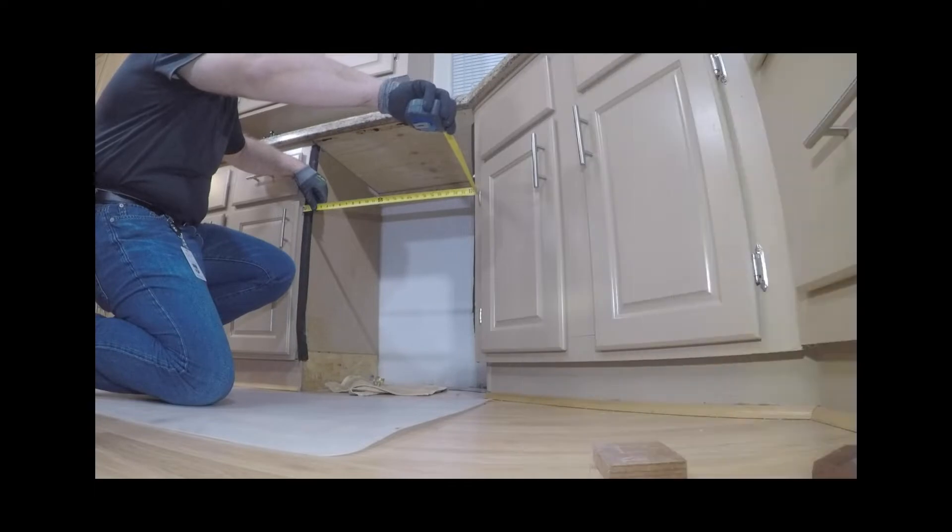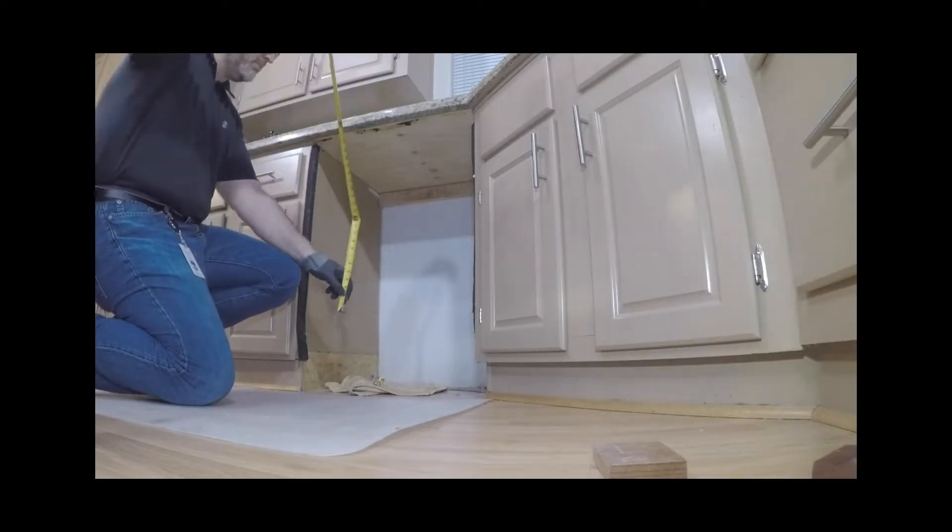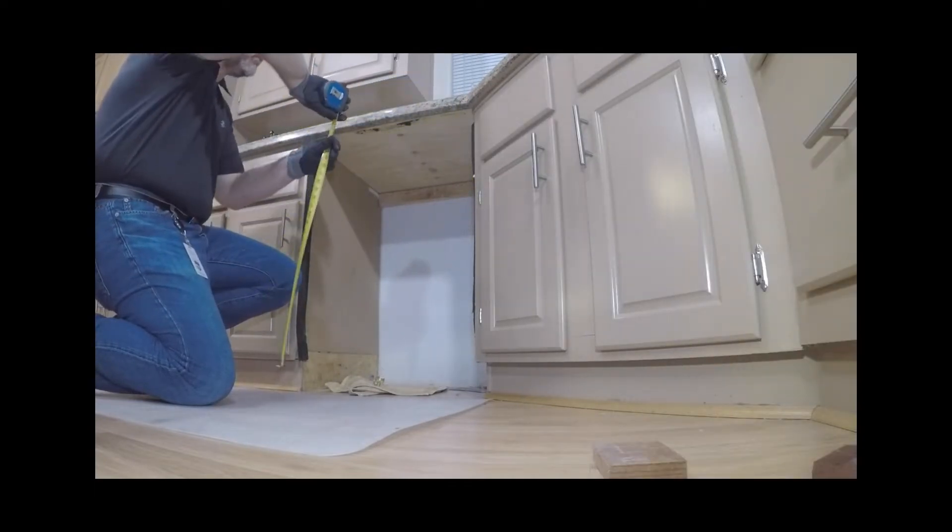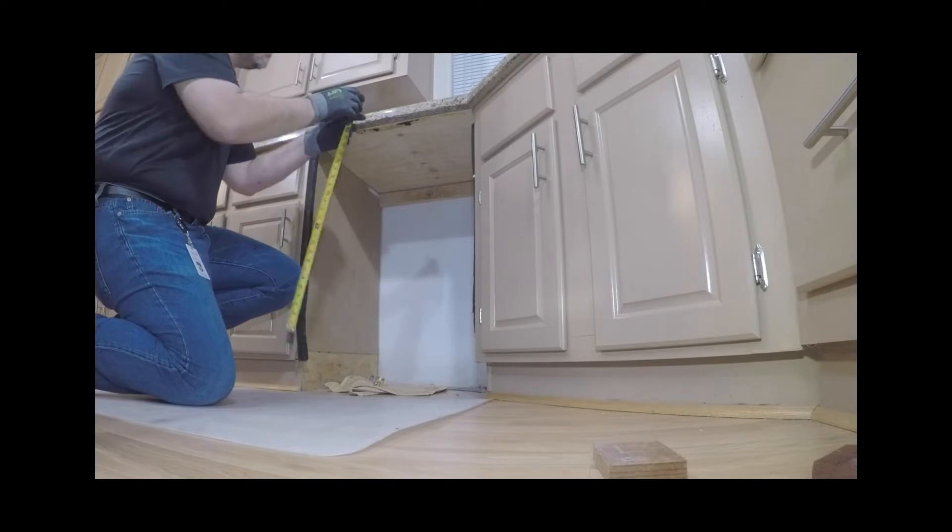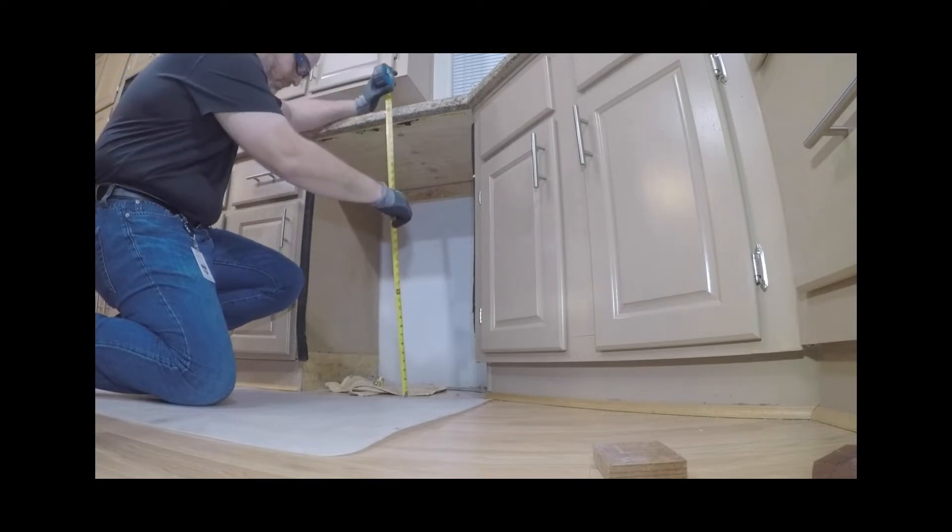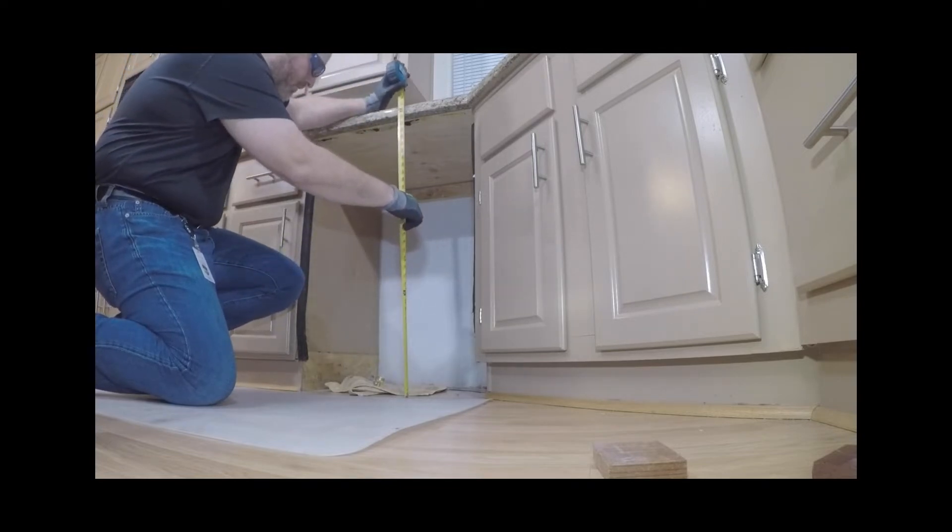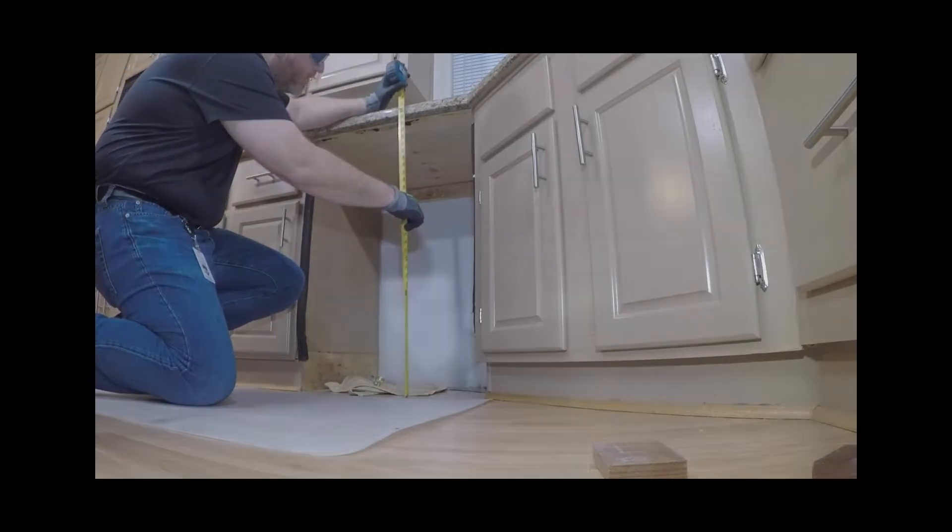Check the cabinetry dimensions including width, depth, height, floor level, and finished alcove returns. Refer back to the installation guide to confirm all dimensions and specifications.